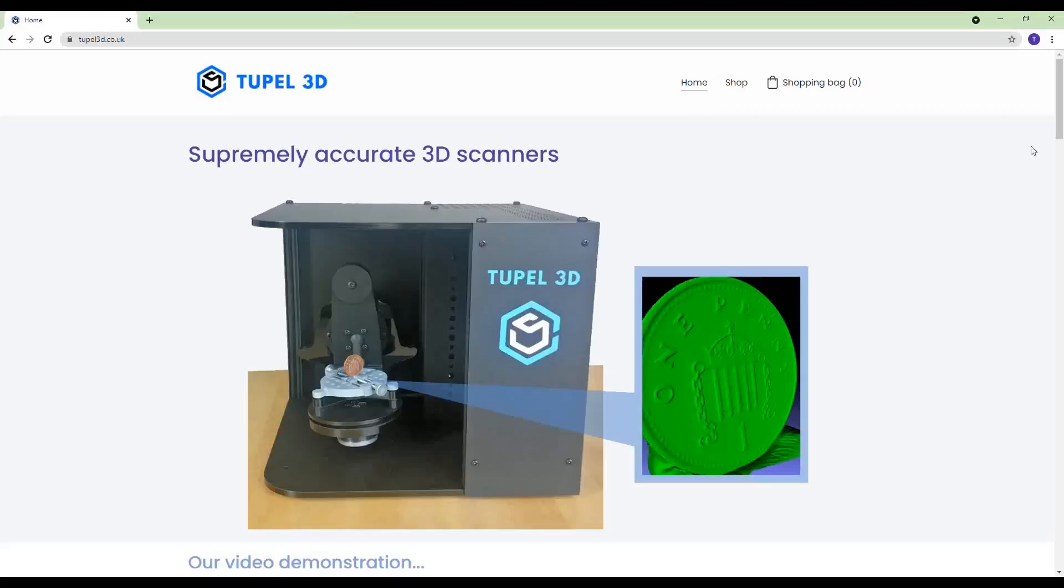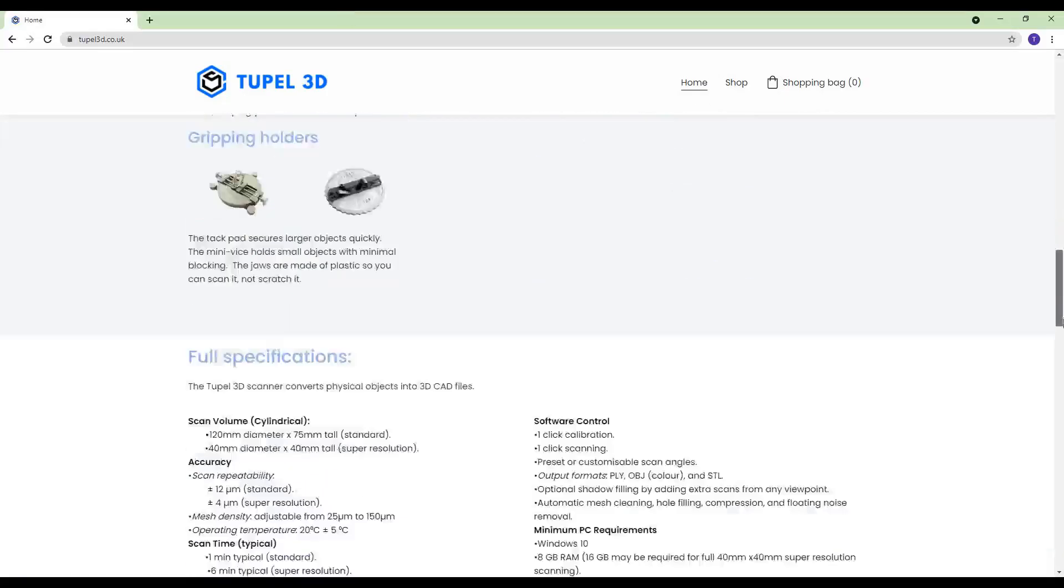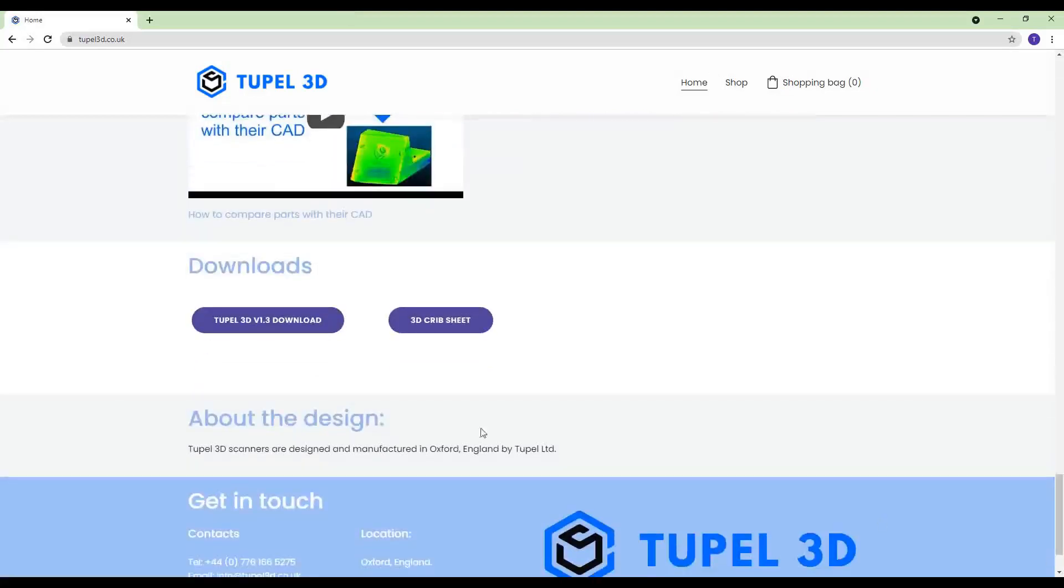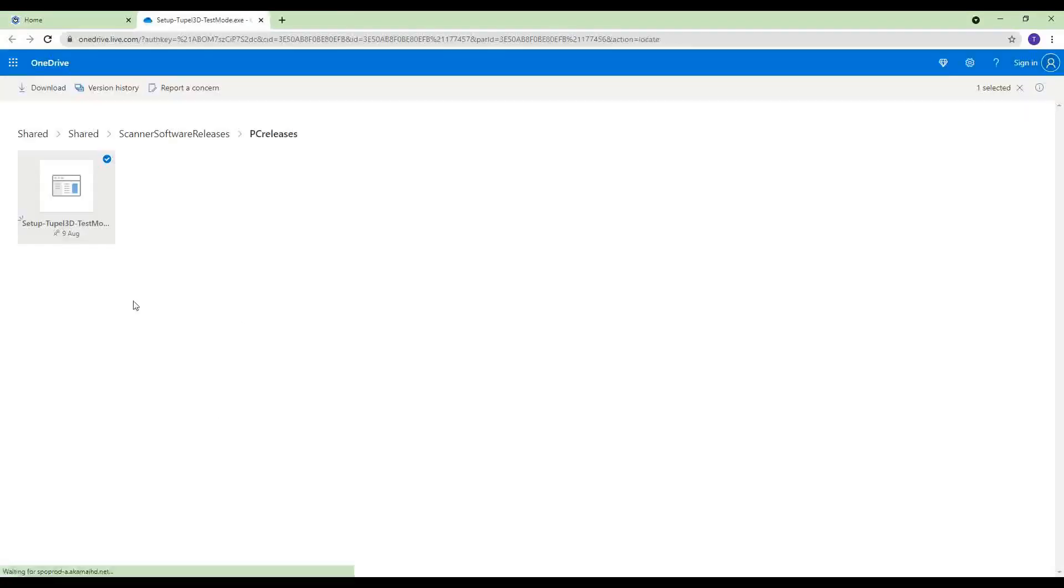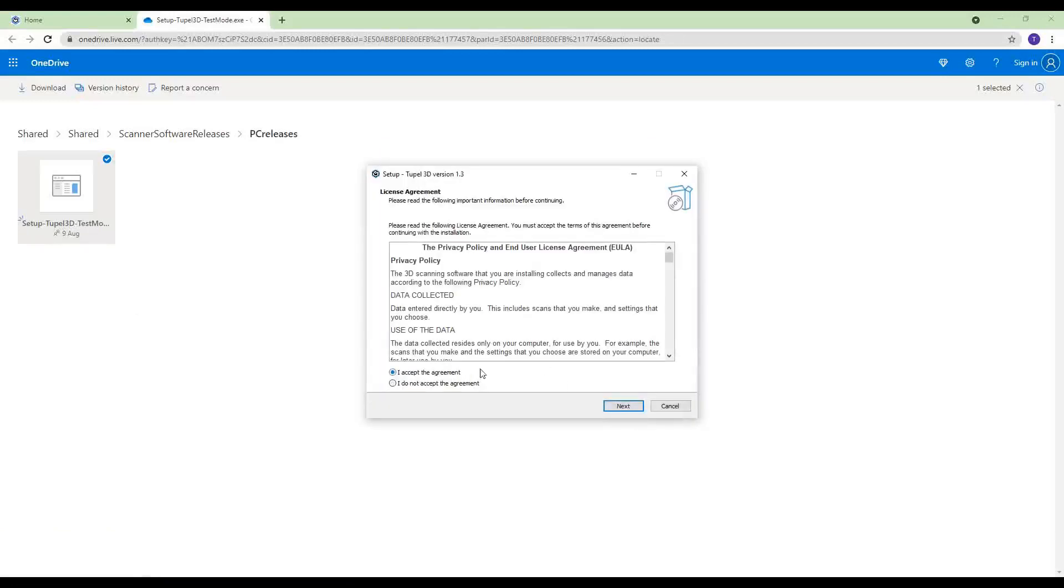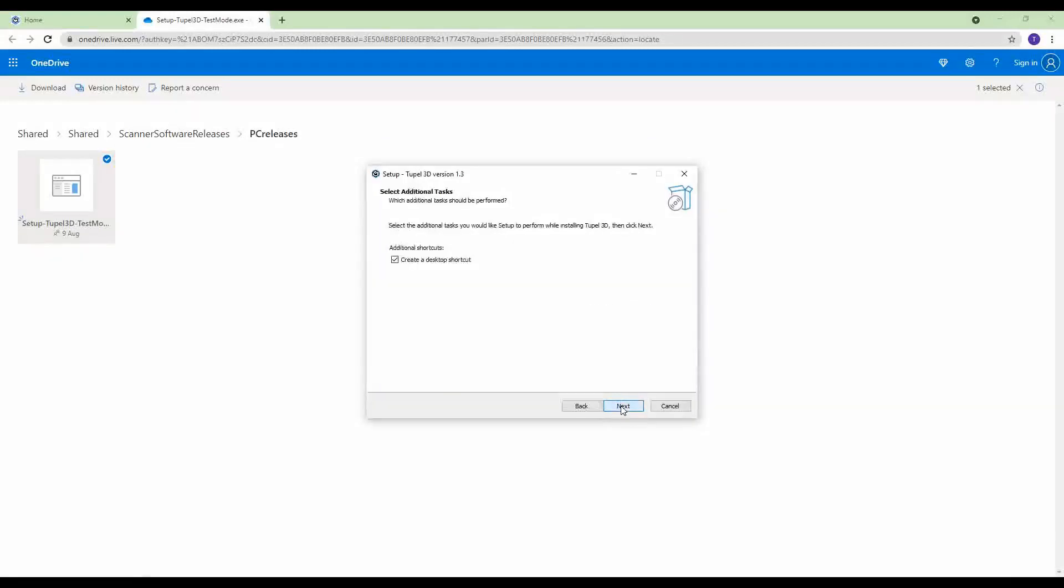Now go to the website tupel3d.co.uk and download the software. You can click run anyway because it's trusted, and then you can install it.